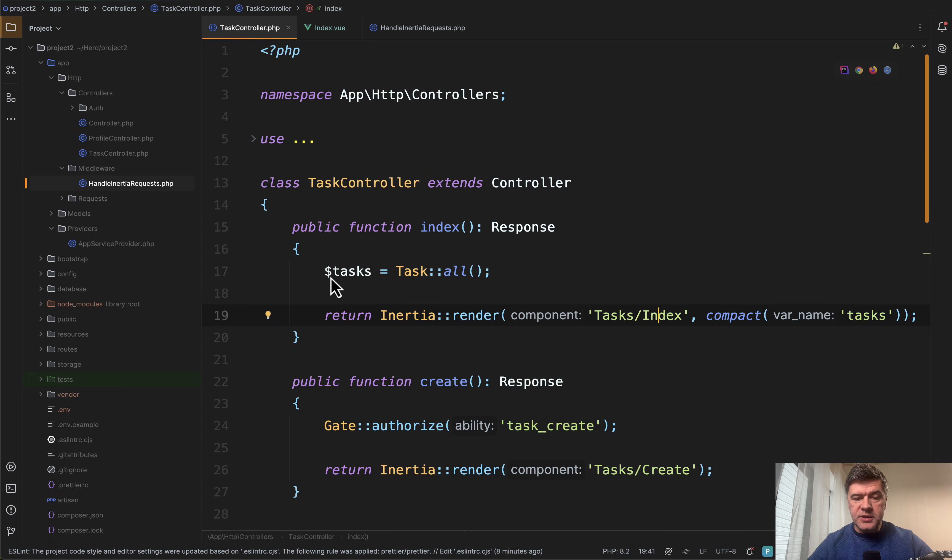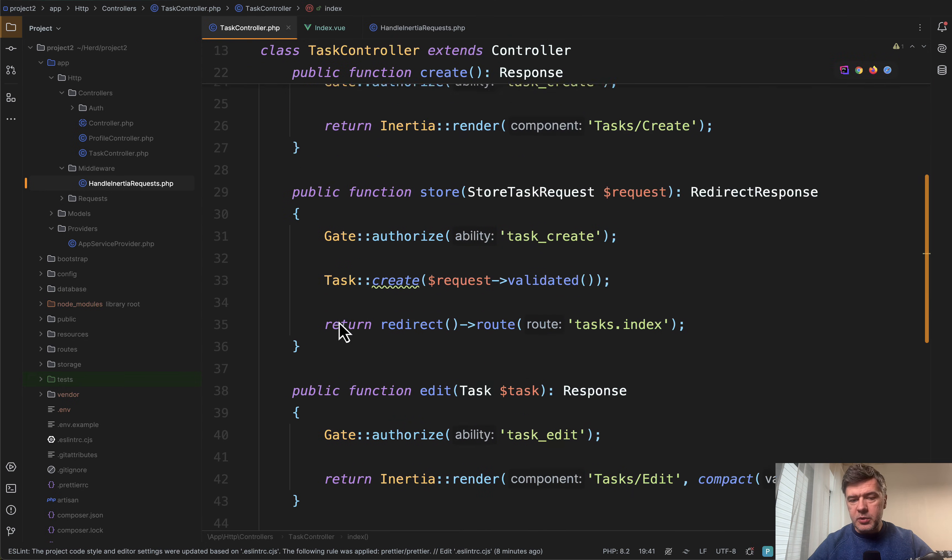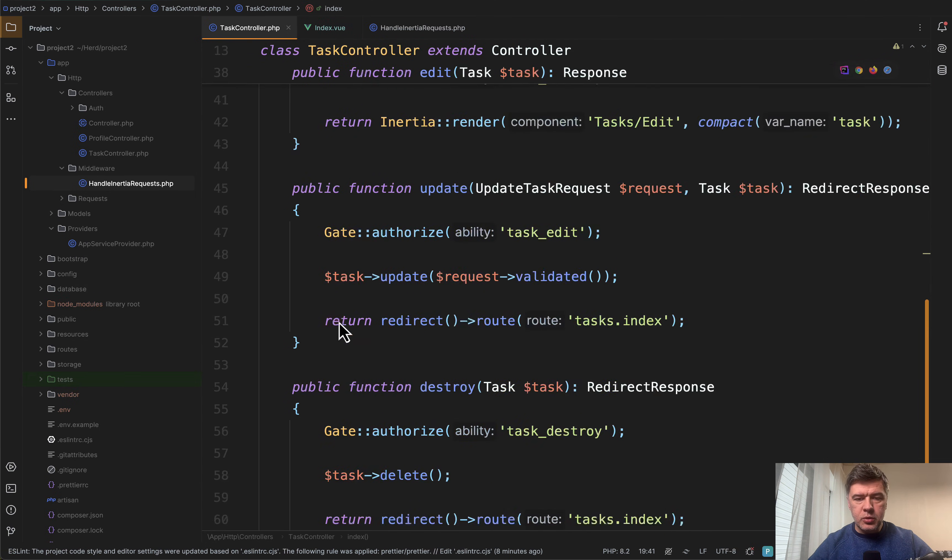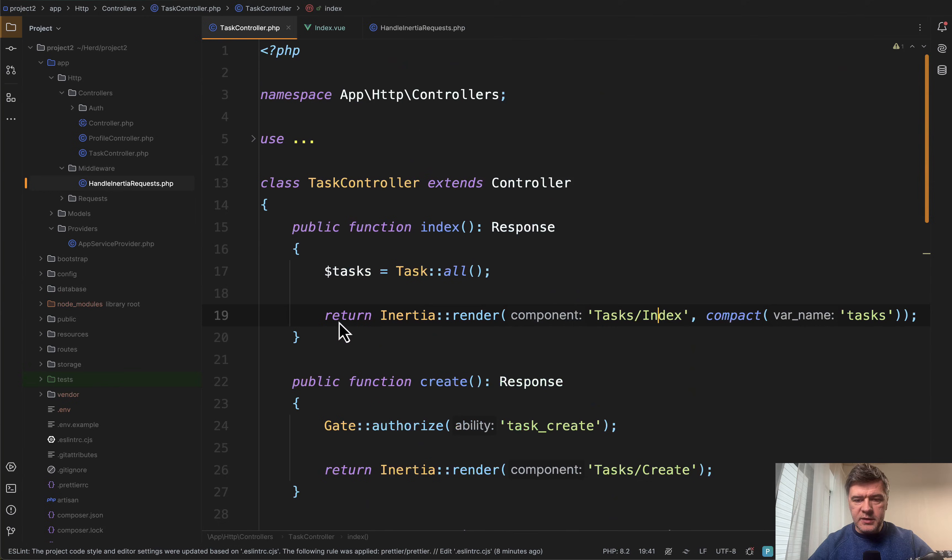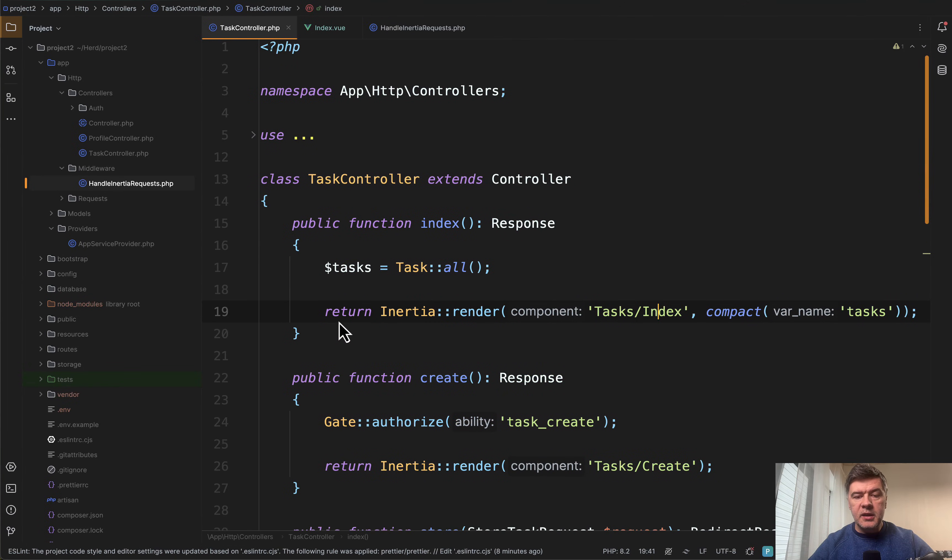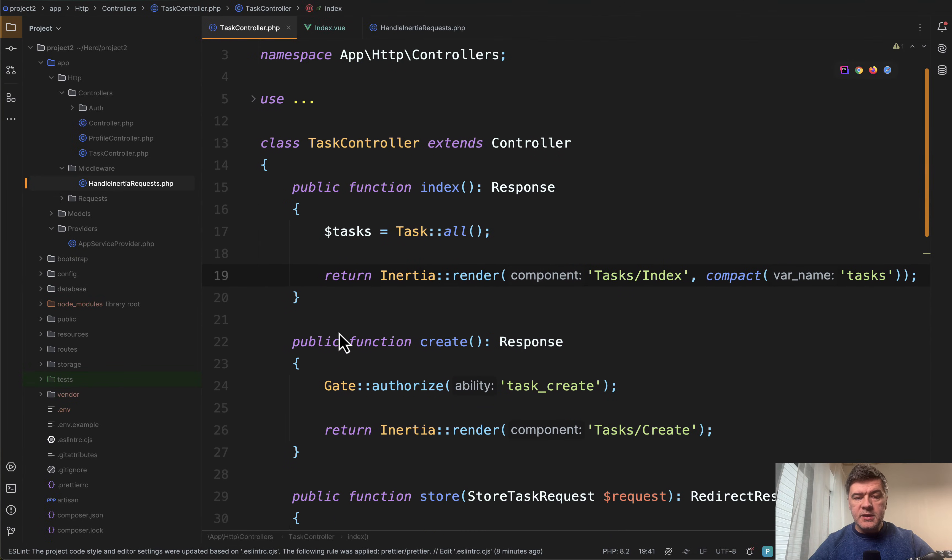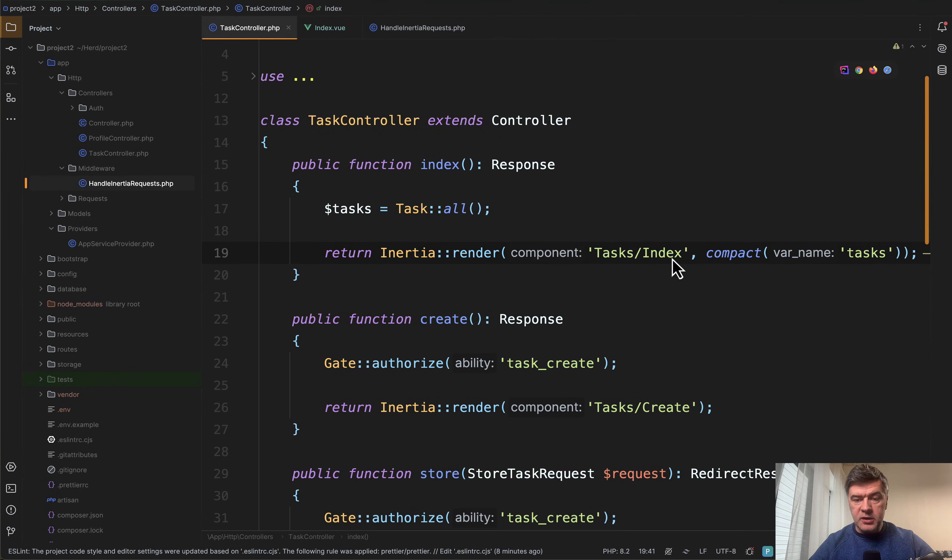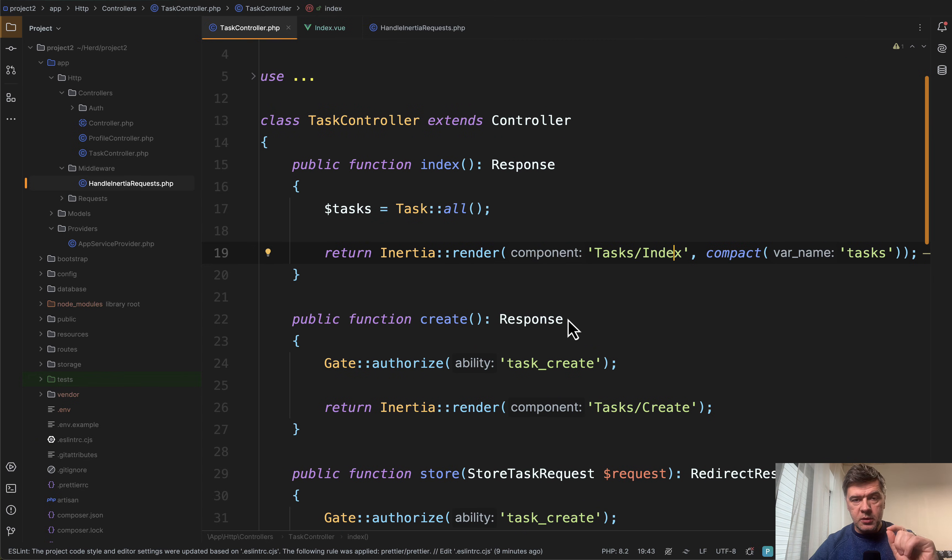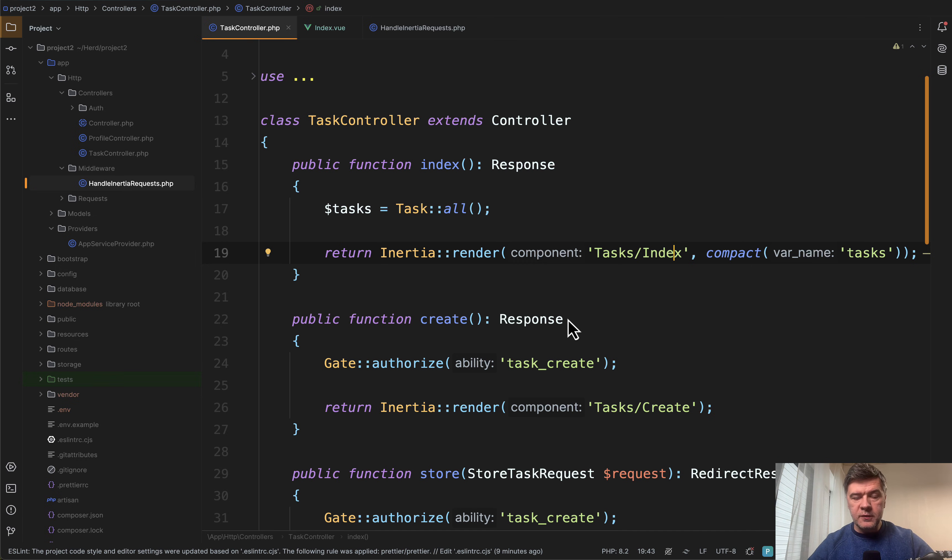Let's start with the controller, task controller, typical route resource, nothing really fancy here. And in here, in the table, inertia render of tasks index in the Vue.js, we will make the checks if some buttons should appear in the Vue.js template. I will get to that in a minute.